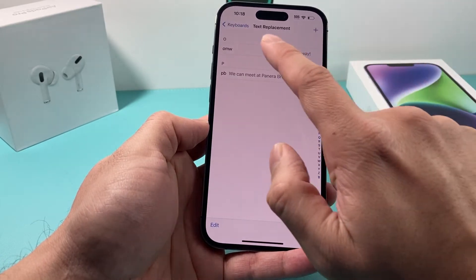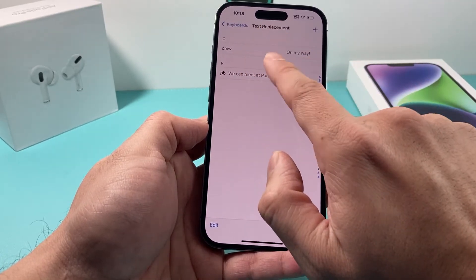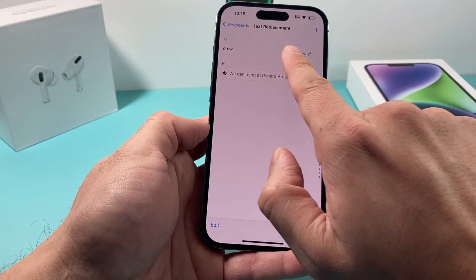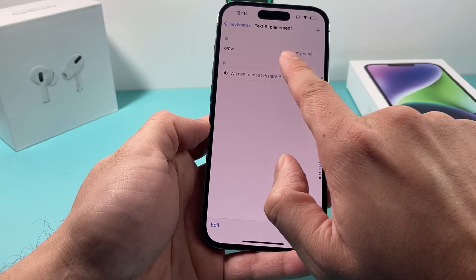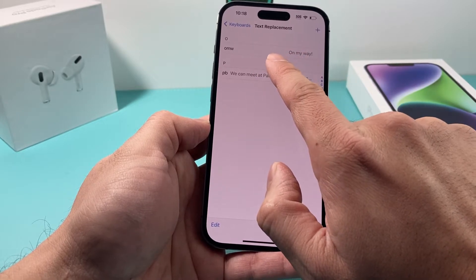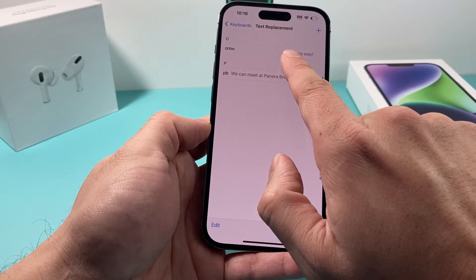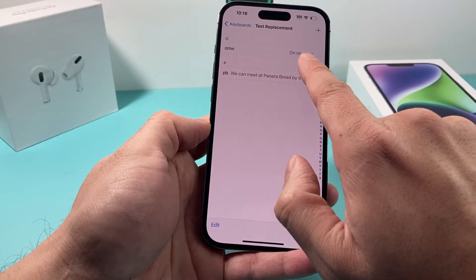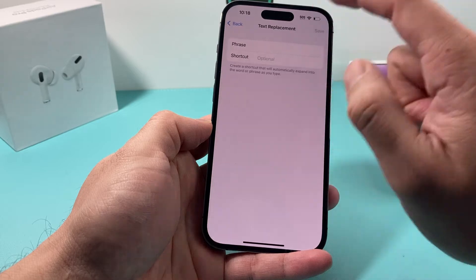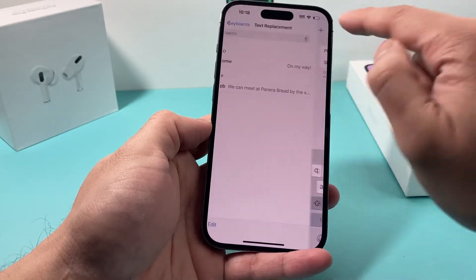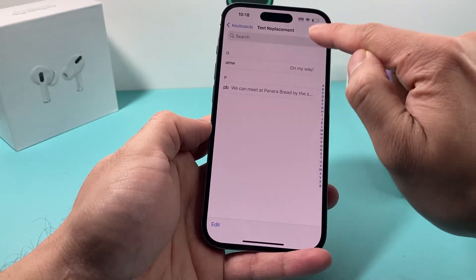Click on Keyboard and you'll see there's a Text Replacement option. We're going to click on that, and as you can see, by default there's one which is OMW, which stands for 'On My Way.' Let's say we want to add a custom one — we click on that plus icon.